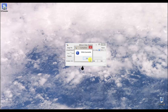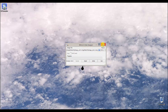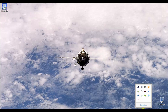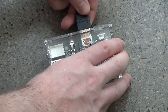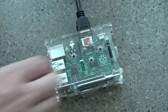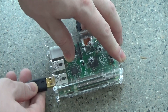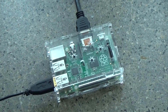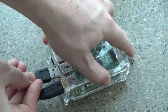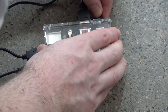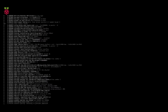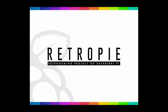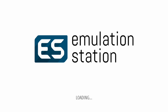Once done, exit and safely remove the SD card from your computer. Now plug all the cords you need into the Raspberry Pi — and don't forget the SD card of course. Turn the power on and it will go through a boot process. Once done, you can configure your controller or keyboard.